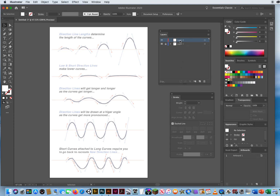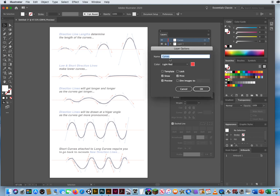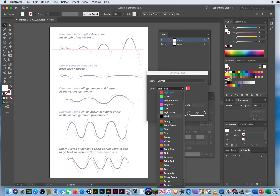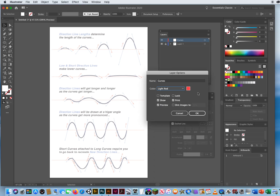If you double-click right on the layer name, you can type in a name. I'll call it 'curves' and hit Return. Remember: double-click the name to rename it; double-click to the right to access other options. You'll notice the red box — layers can be drawn with any color anchor points. I'm going to go with red anchor points here.